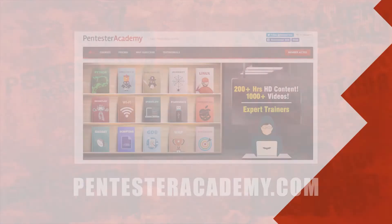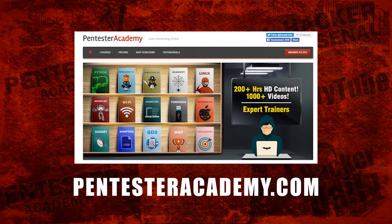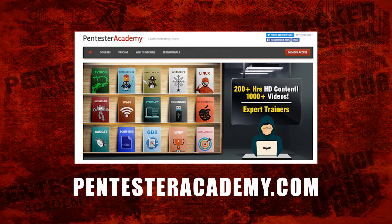This episode was brought to you by Pentester Academy, the leader in online cybersecurity education. Join over 10,000 professionals from 90 countries to learn security online.